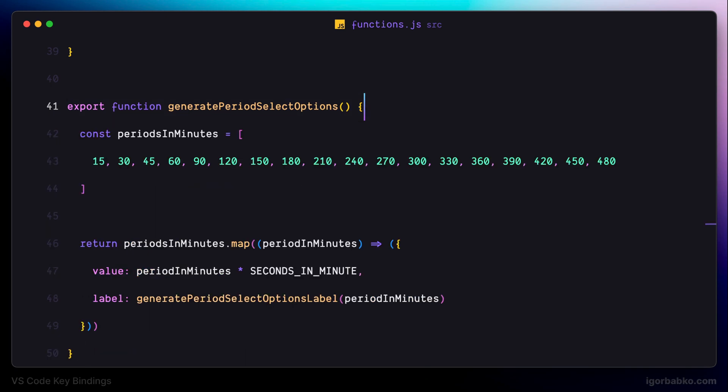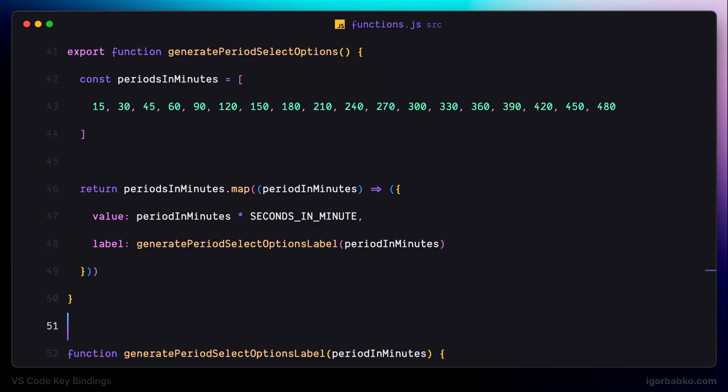To unfold it recursively we press Ctrl Alt Command and closing square bracket. Now not only the function itself was unfolded, but also all regions located inside it, because we applied recursive unfolding.